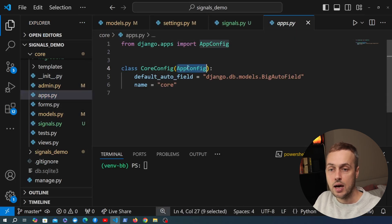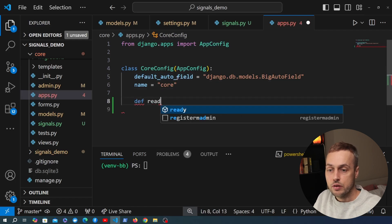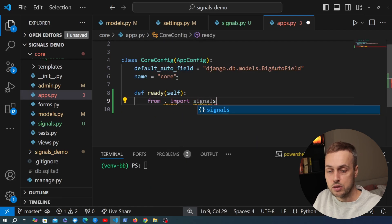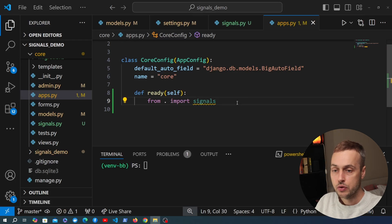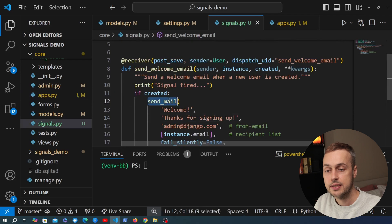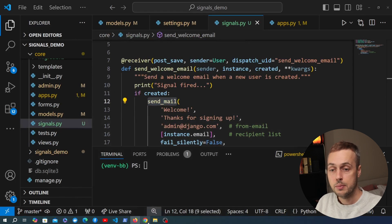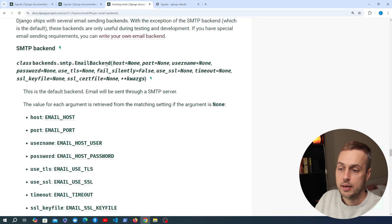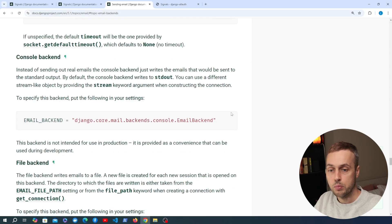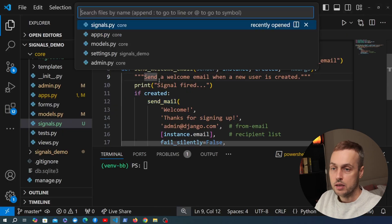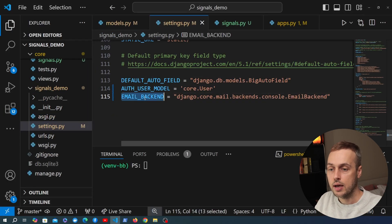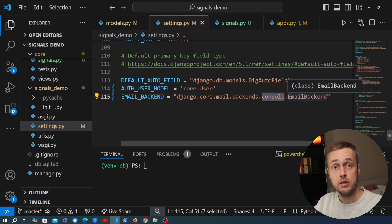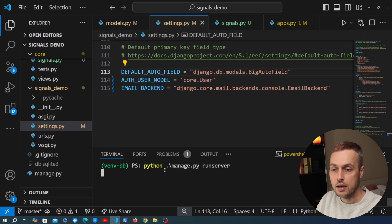After writing the signal, we go to apps.py within the core application. In the AppConfig subclass we create a ready() method and within it import the signals module to register the signals. During development we don't want to email real users, so in the Django documentation on email backends we find the console backend. We copy that and add it to settings.py at the bottom — this prints the email to the console instead of sending real emails.